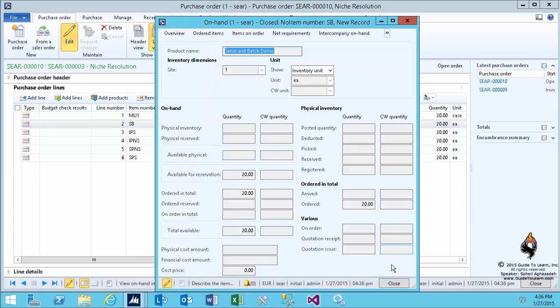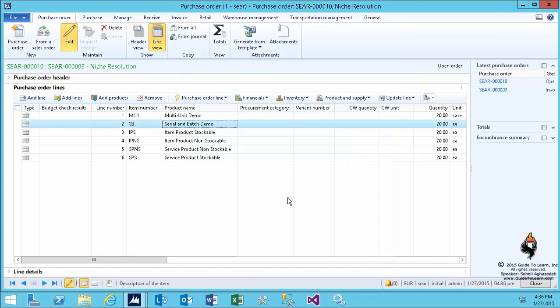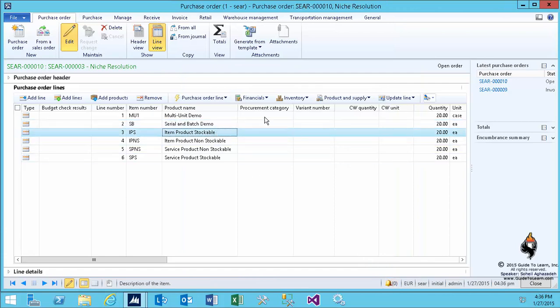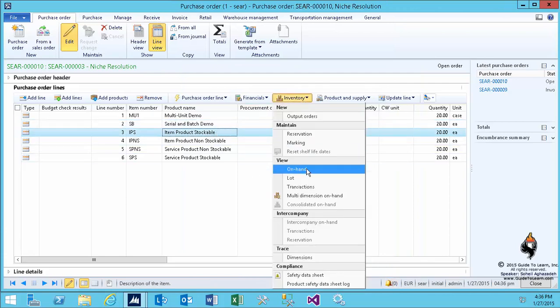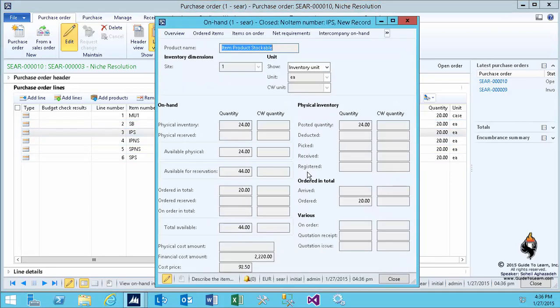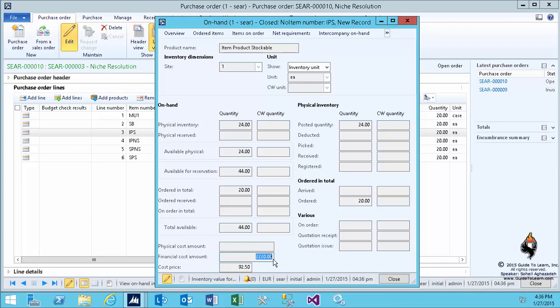Similar for the second line, it doesn't cost me anything yet. However, if you take a look at the third line and go to the on-hand, since I've already bought some and I've already accepted an invoice that has been fully invoiced, the system automatically calculated the price of $92.50.